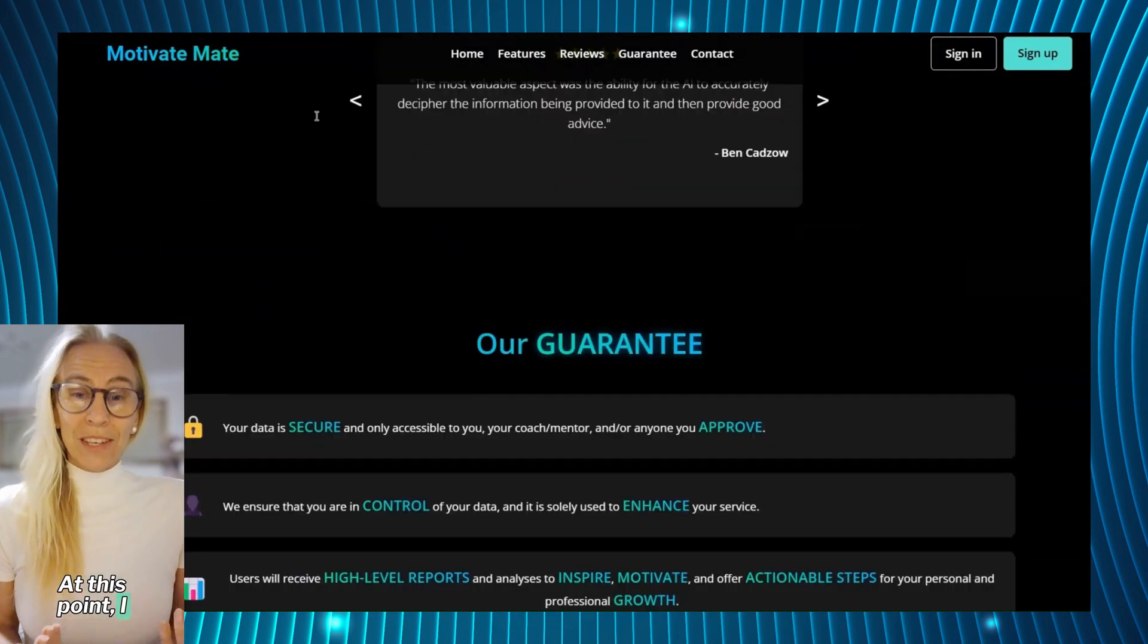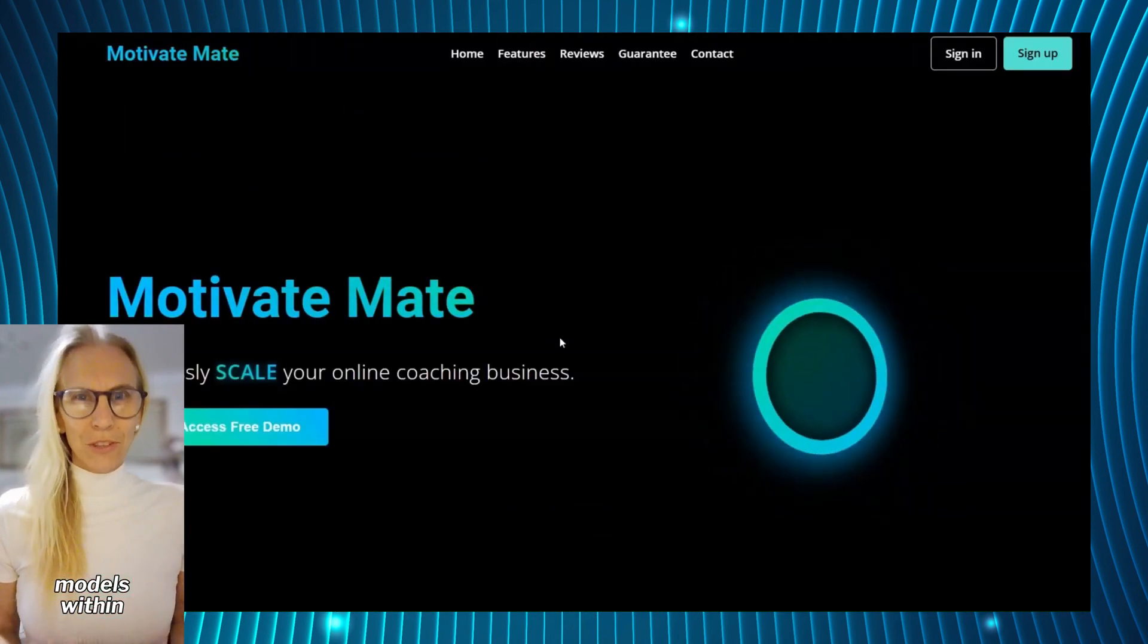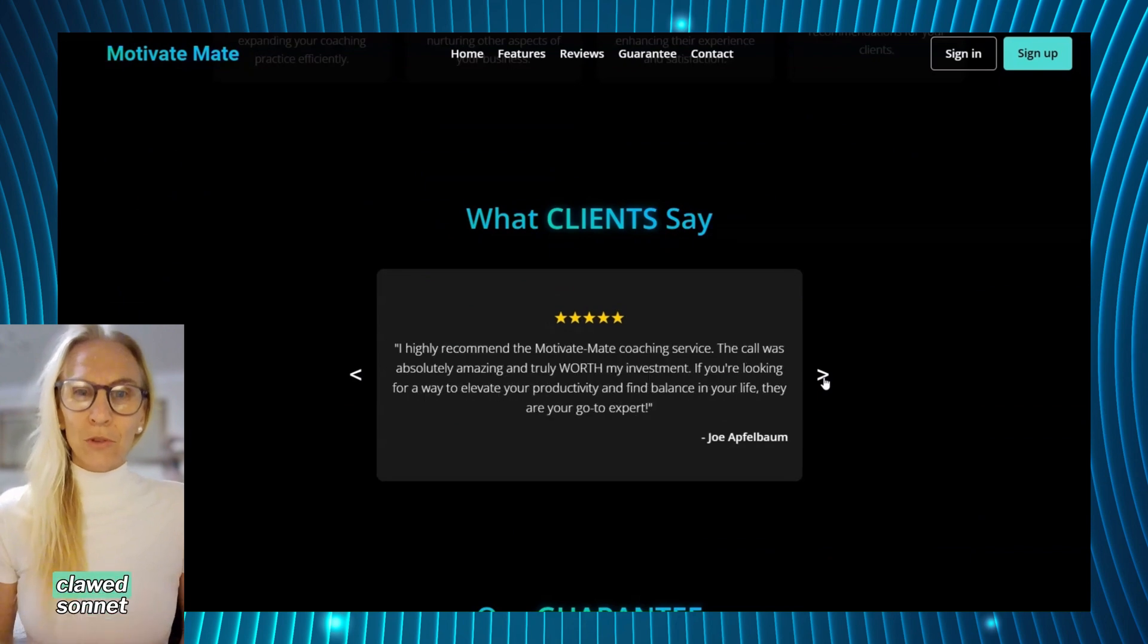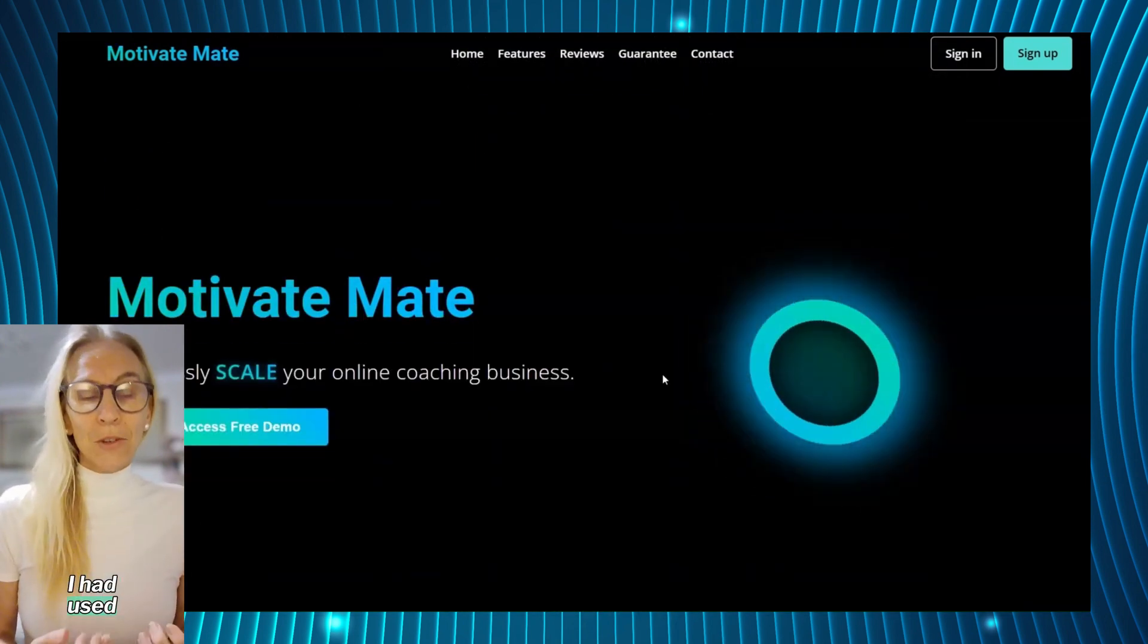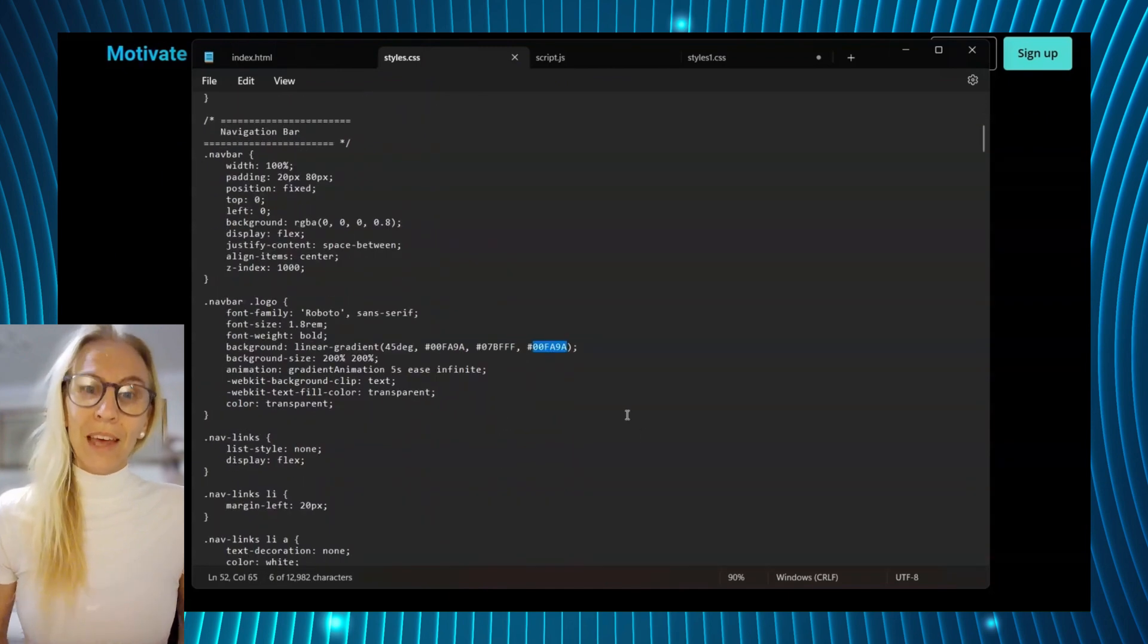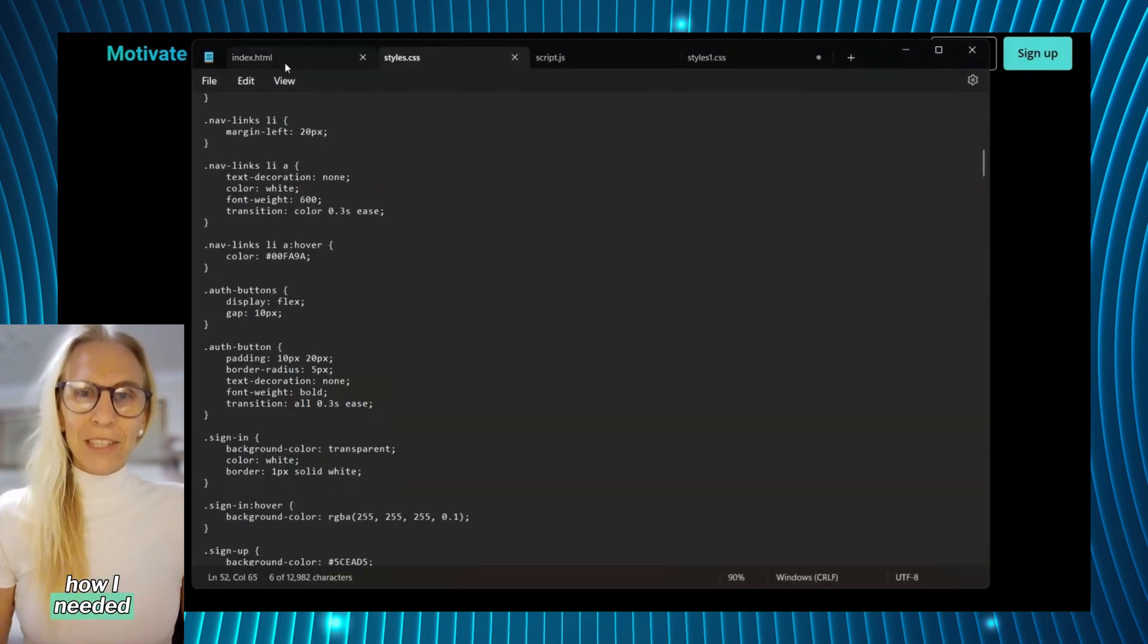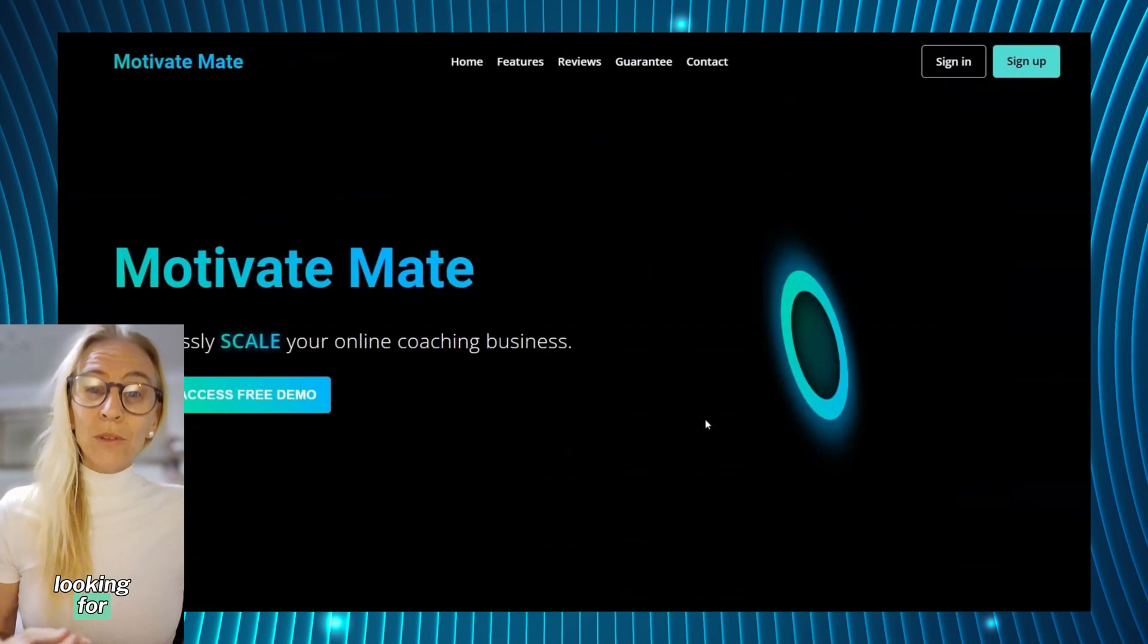At this point I started communicating with different AI models within OpenAI as well as Anthropic's Claude Sonnet 3.5. I had used these models extensively to create code and was quite aware of their capabilities and how I needed to communicate to get the output I was looking for.